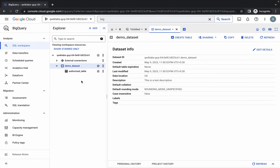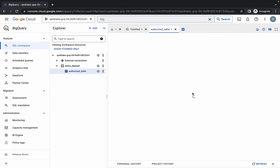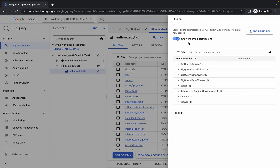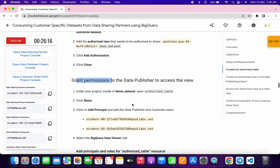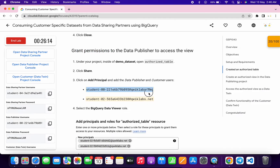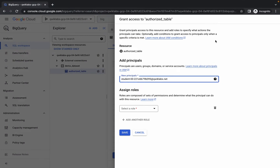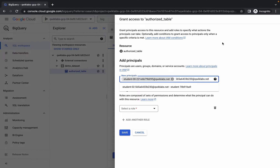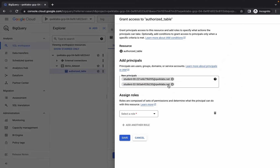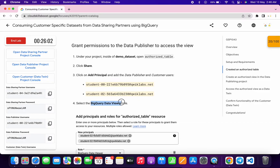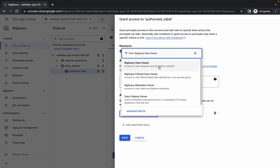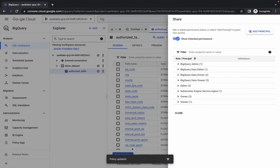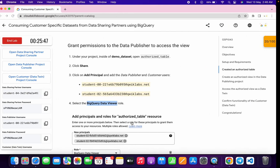Now we need to grant some permissions. Click on the table name, then click Share. Click Add Principal. Scroll down and copy the first username, paste it, then click on the blank space. Copy the second username, paste it, and click the blank space again — it should look like this. Now copy the role, search for it, and select BigQuery Data Viewer.